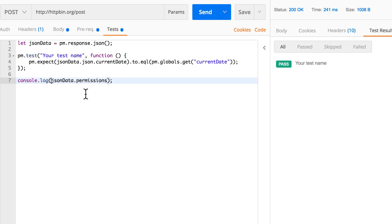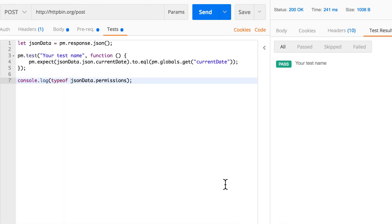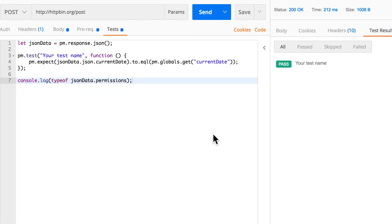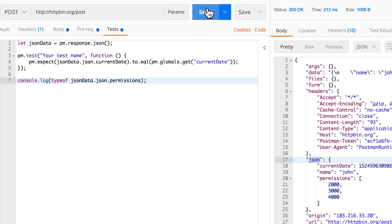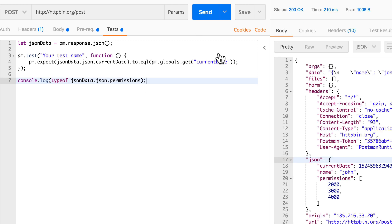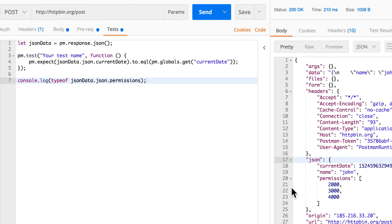Now previously I mentioned typeof, so let's see what type of - this is actually my bad, so it's json, jsonData.json.permissions. Okay, and now we have here an object but it certainly looks a bit different than the objects that we previously had, and that is because this is actually an array.